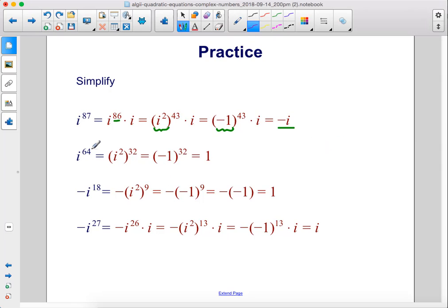i to the 64th power: we rewrite this as i squared raised to the 32nd power, since 2 times 32 is 64. i squared is negative 1, and negative 1 raised to the 32nd power — an even exponent — gives positive 1.